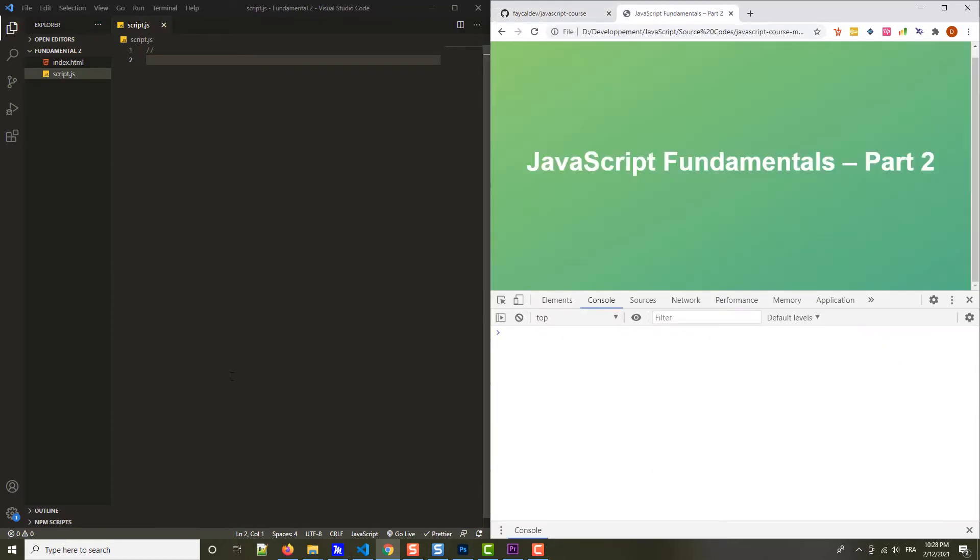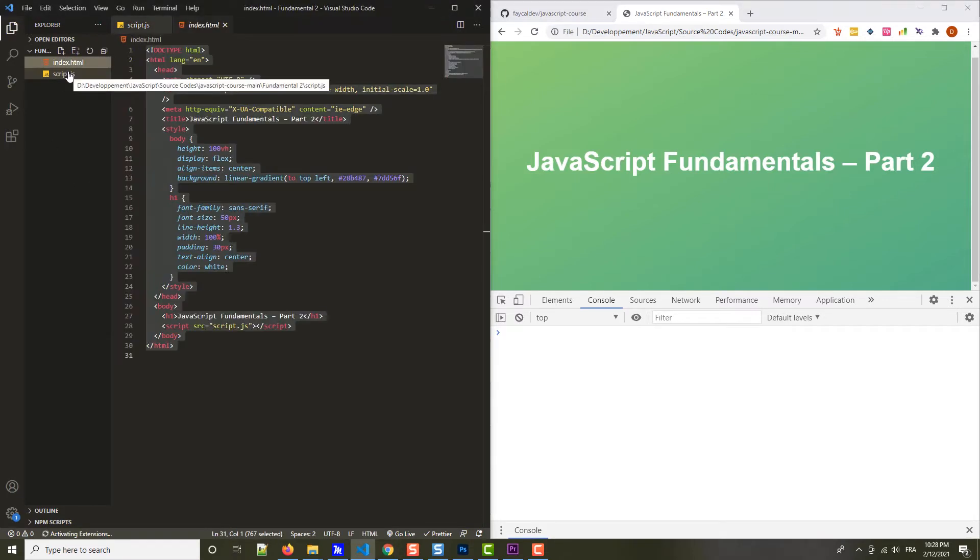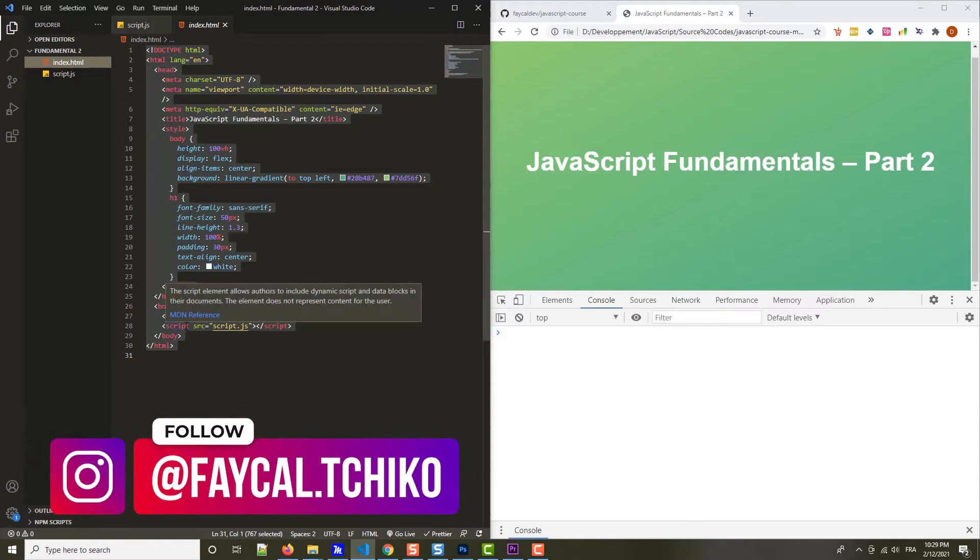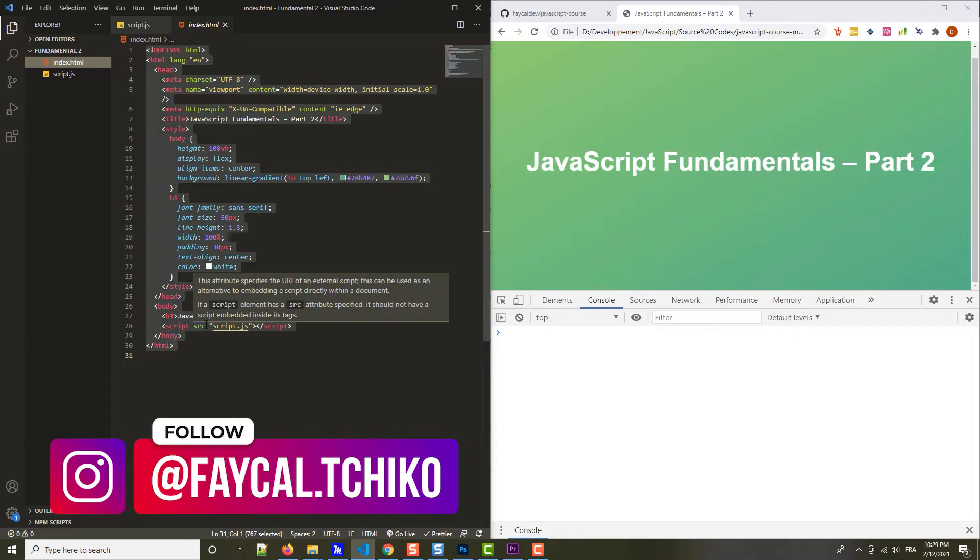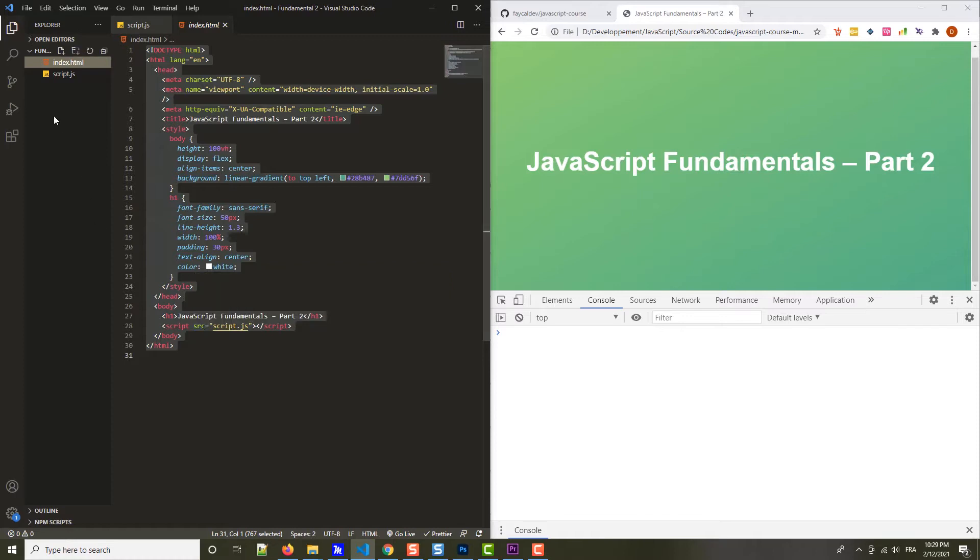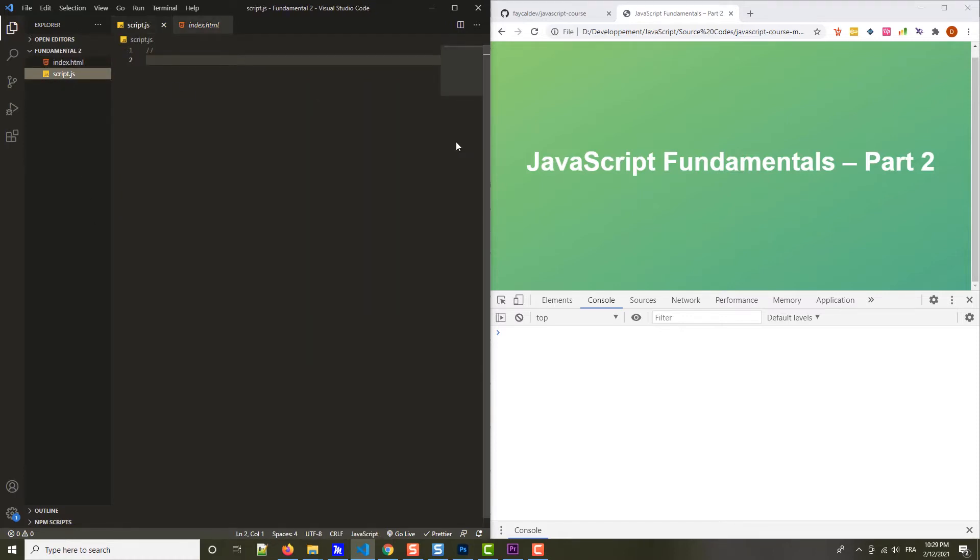That's our new working folder, and this time we already have the script.js file and also our HTML file. We see that in the HTML, the script is also already linked. So we don't have to do that this time. At this point, I assume that you already know how to do that. Let's now get started in this new section. As I said, let's start with strict mode.